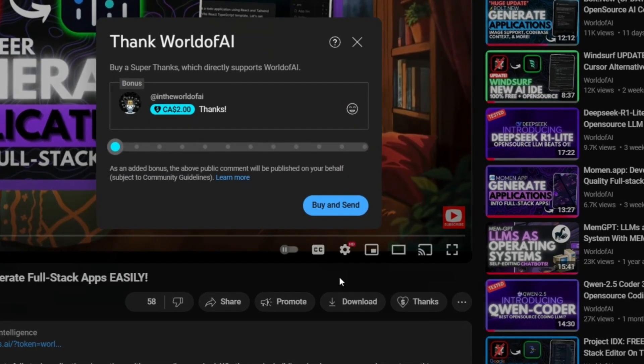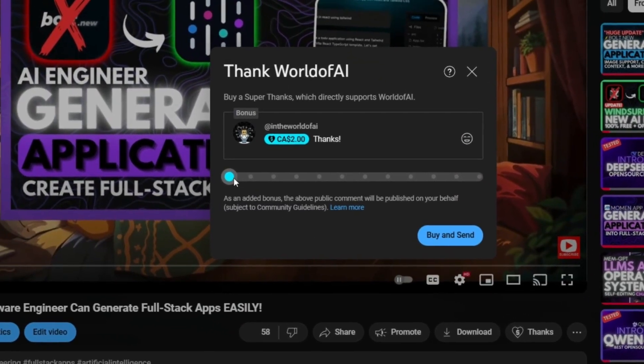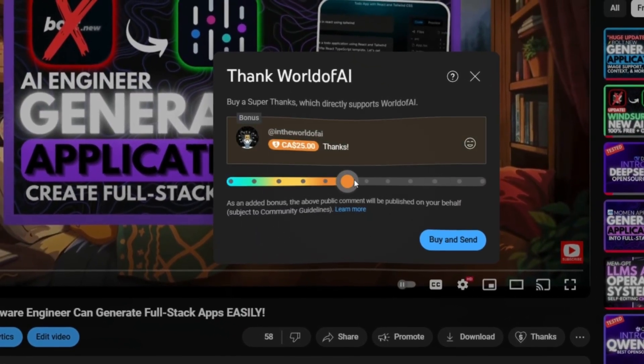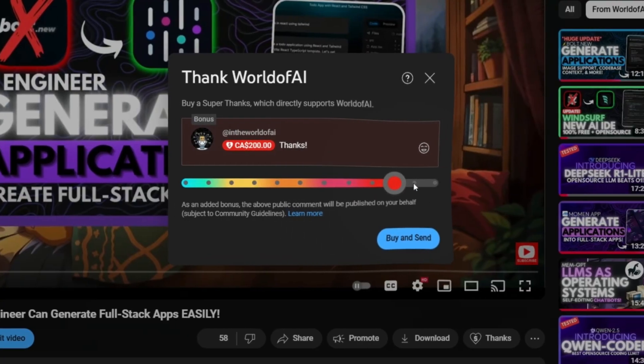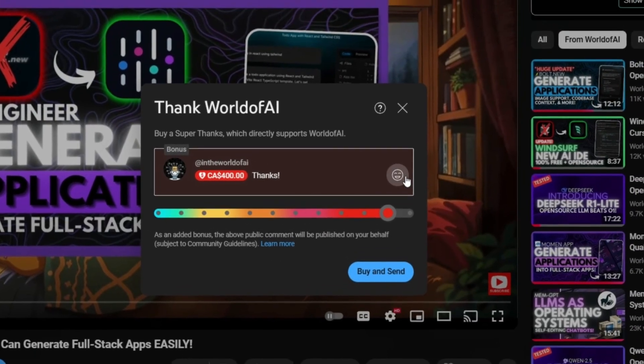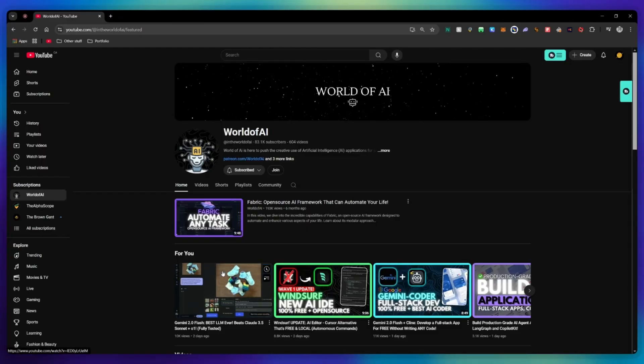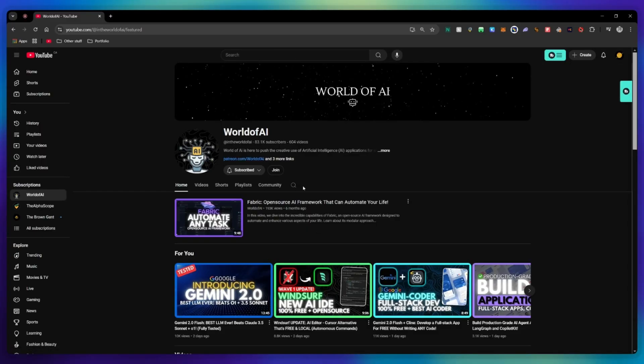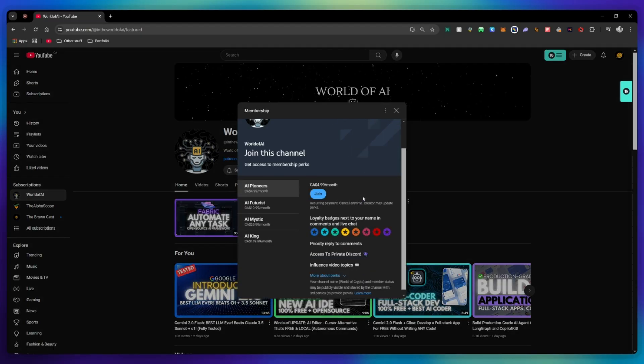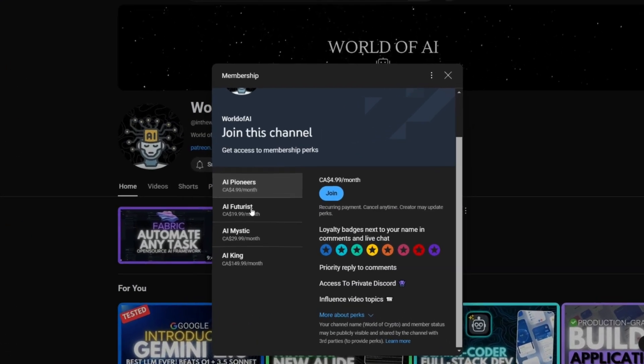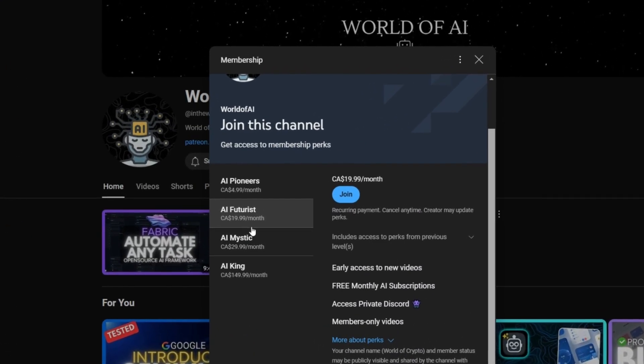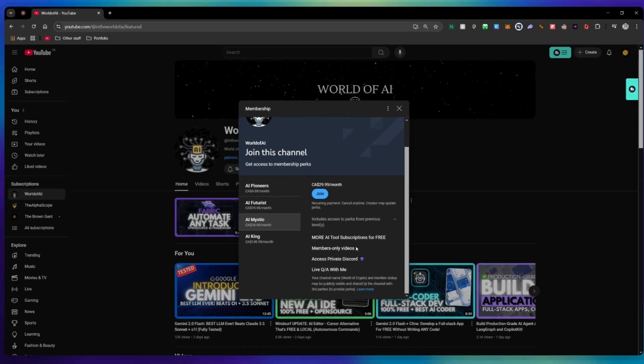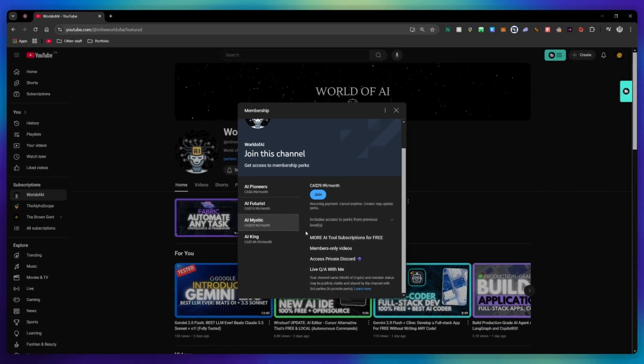If you liked this video and would love to support the channel, you can consider donating to my channel through the super thanks option below, or you can consider joining our private discord where you can access multiple subscriptions to different AI tools for free on a monthly basis, plus daily AI news and exclusive content, plus a lot more.